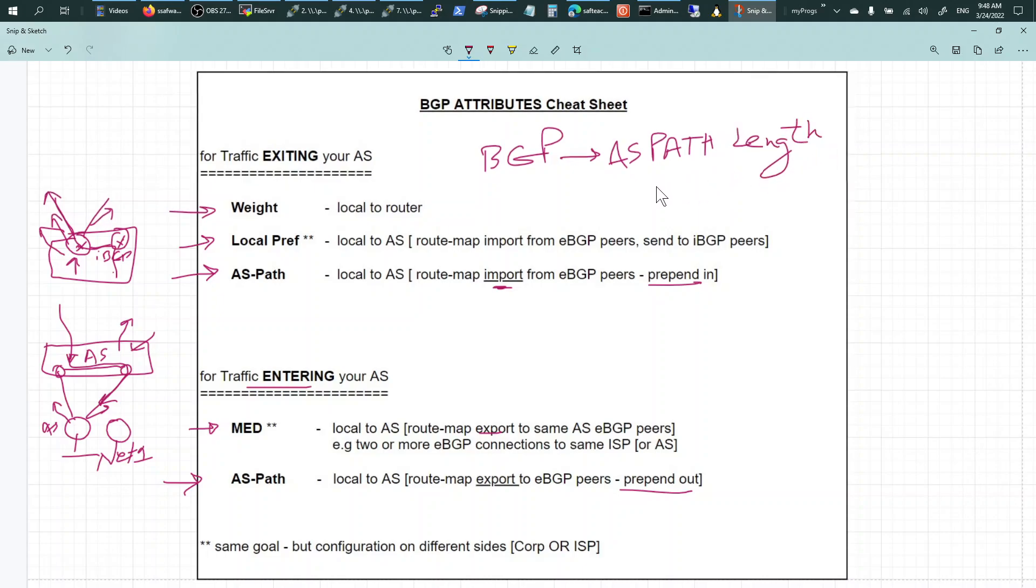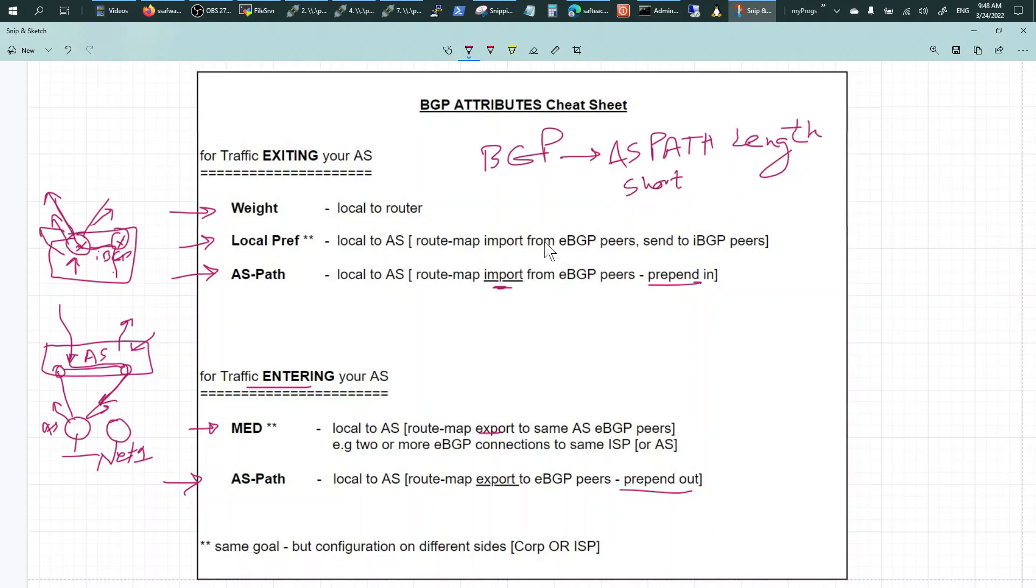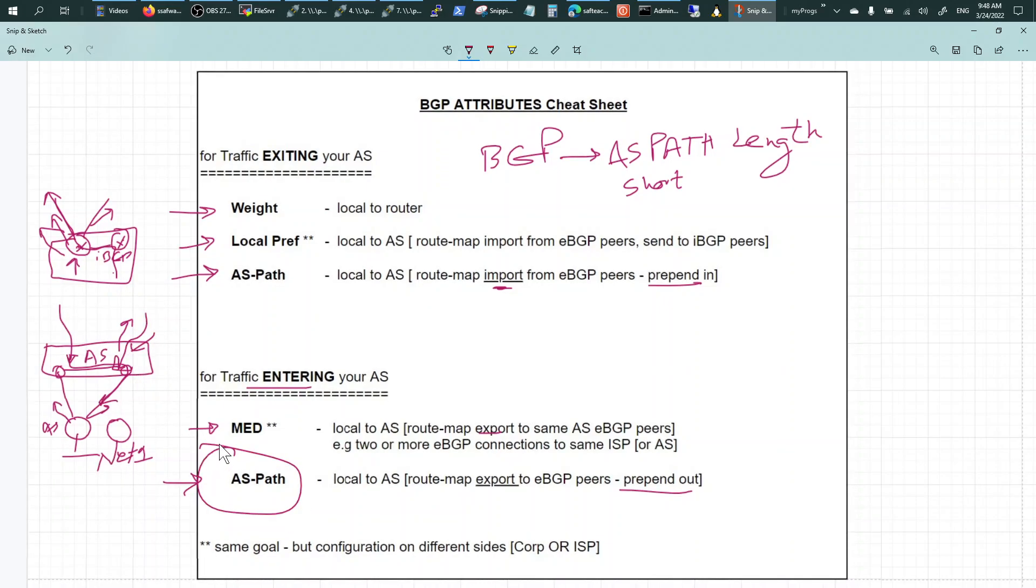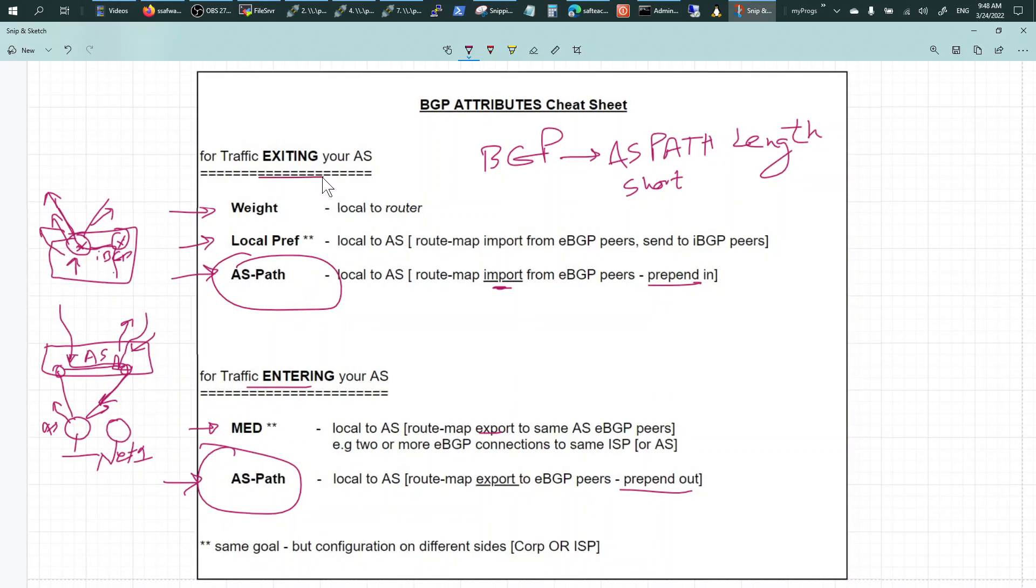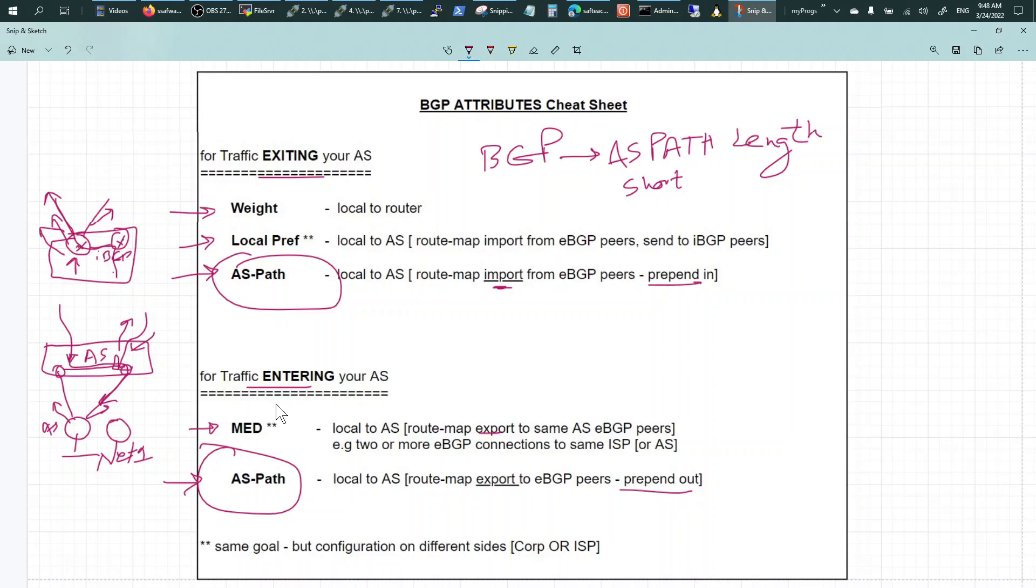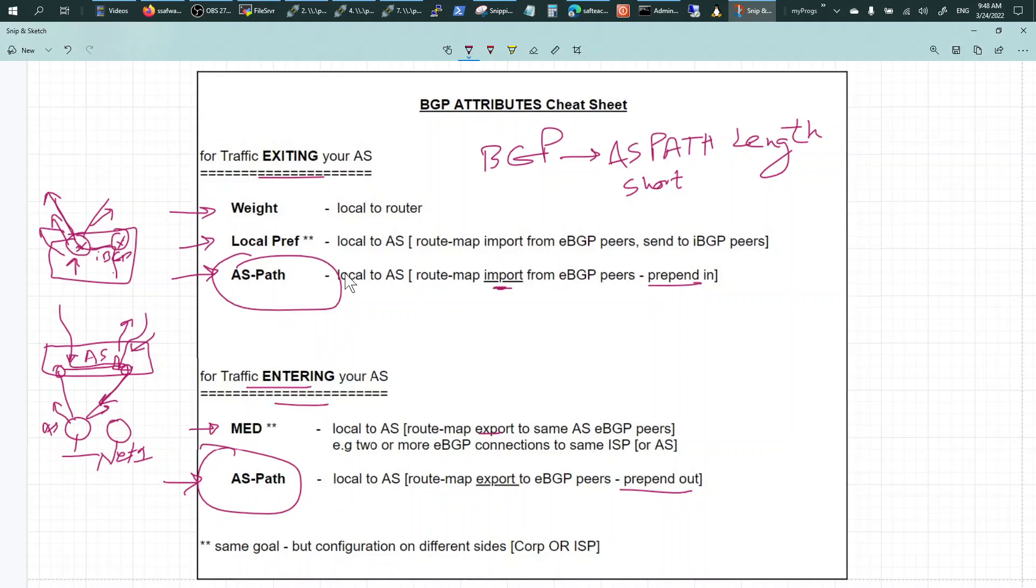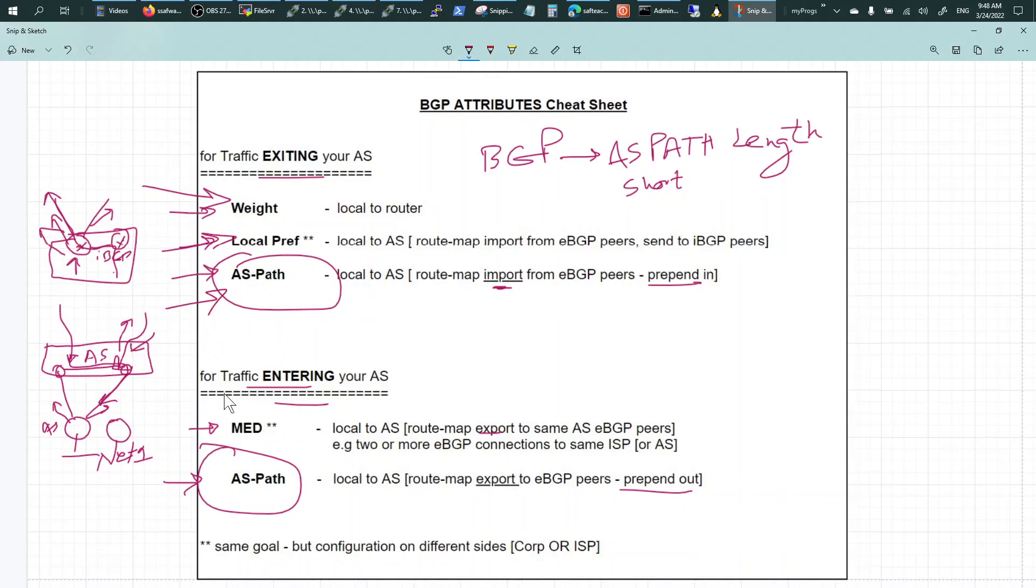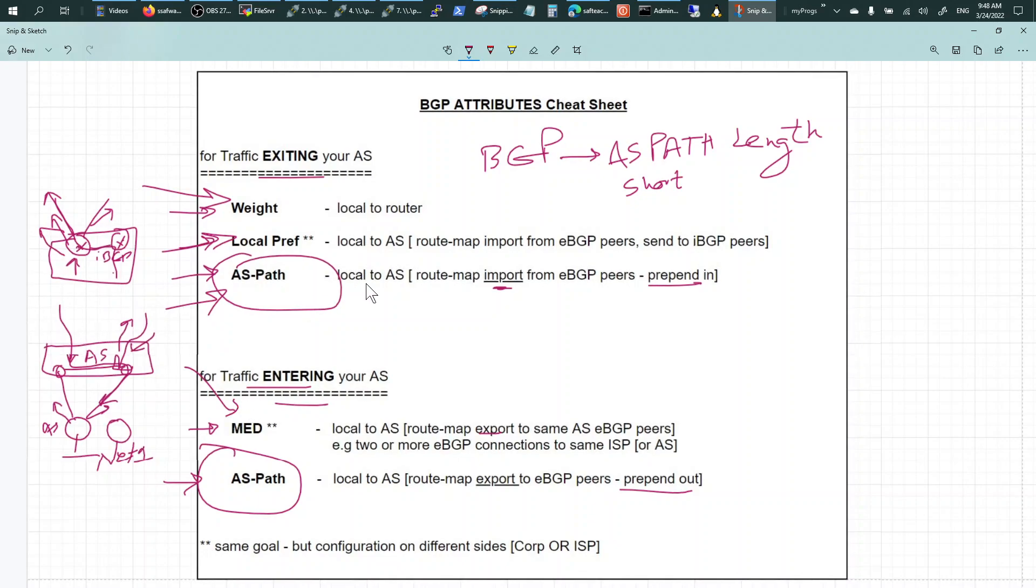Just like in OSPF there is a cost, the shortest BGP AS path gets preferred. So you can prepend, add AS paths to influence traffic coming into your network. So AS path is therefore much more popular to be used because you can do both exiting influencing and entering influencing using AS path. In the next few videos I'll make a video for weight, local preference, and then AS path as well as MED with the topologies, and then we'll configure this and see how that works. Hope this helps.